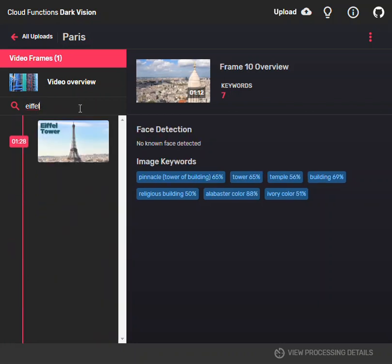This is a short demonstration on the power of orchestrating cloud functions and combining it into one single solution.